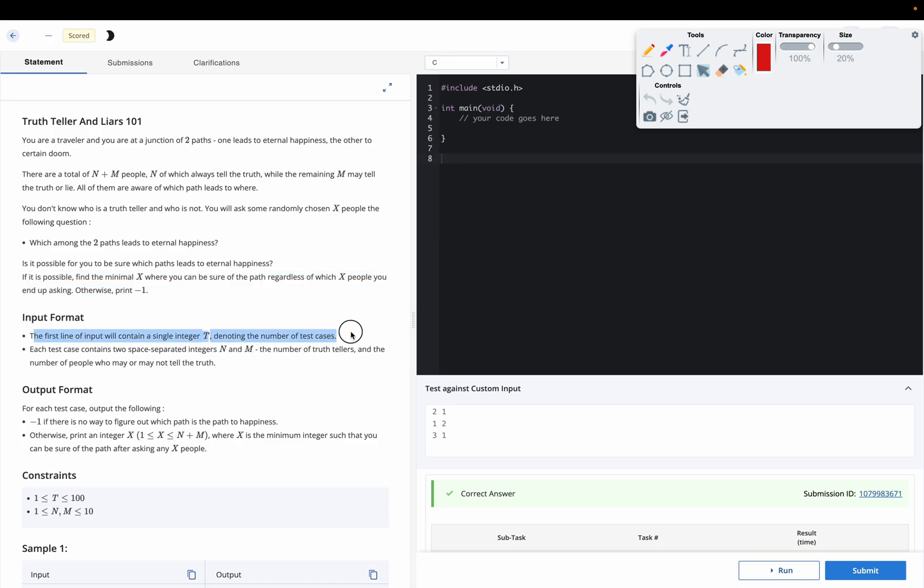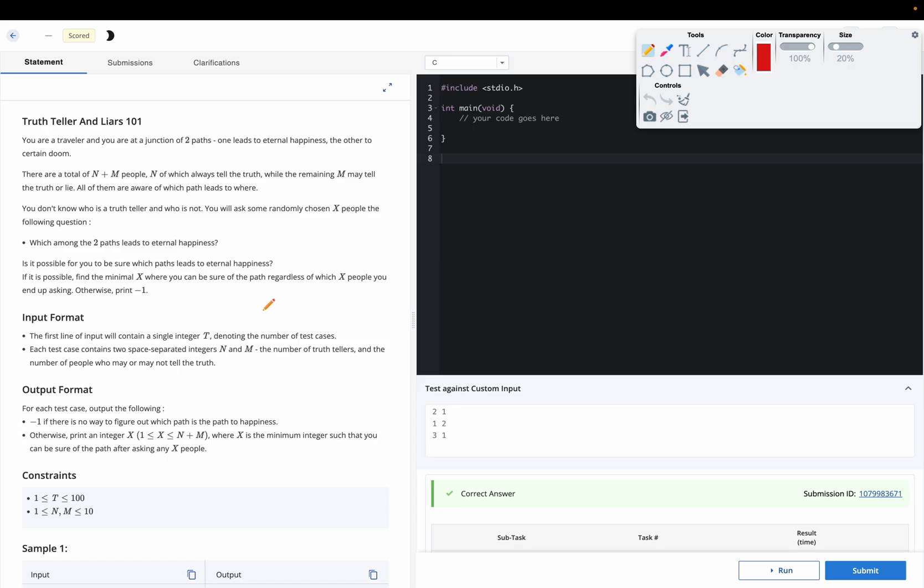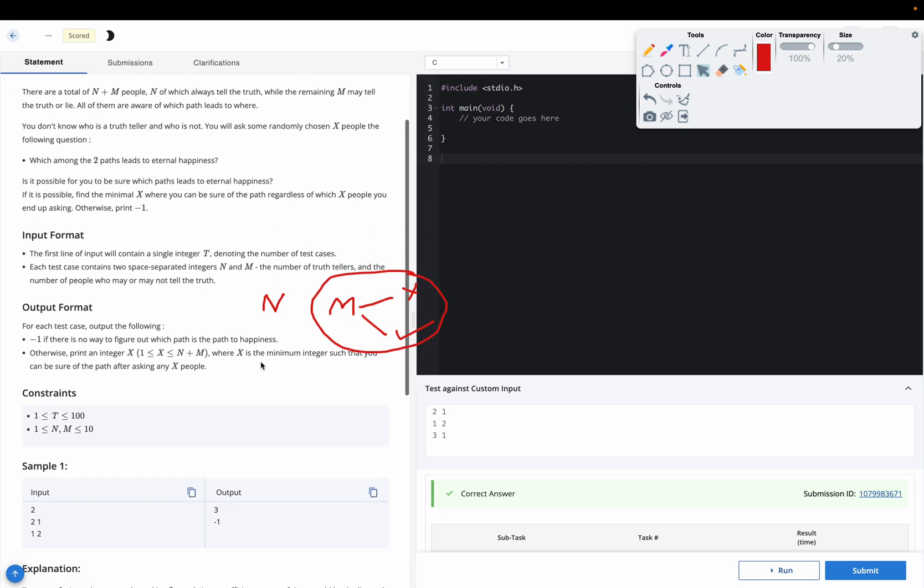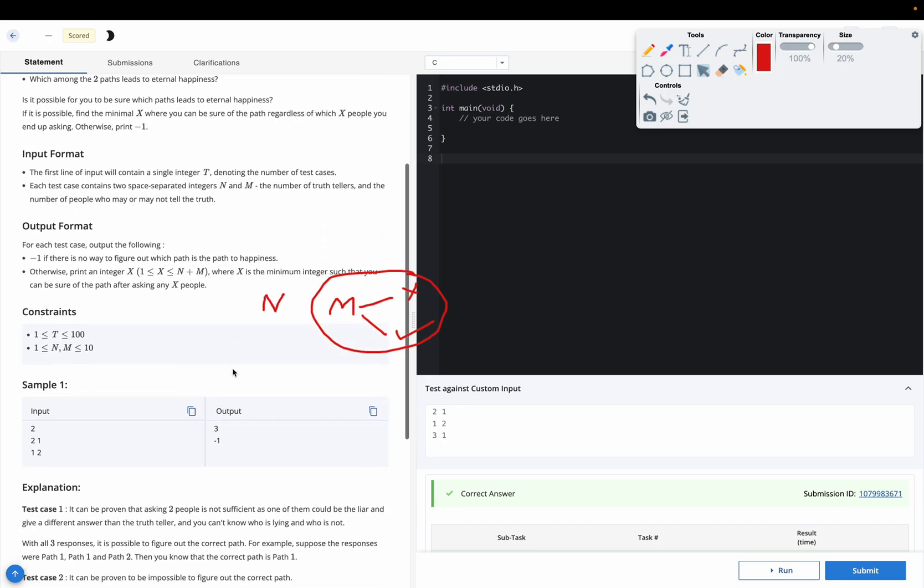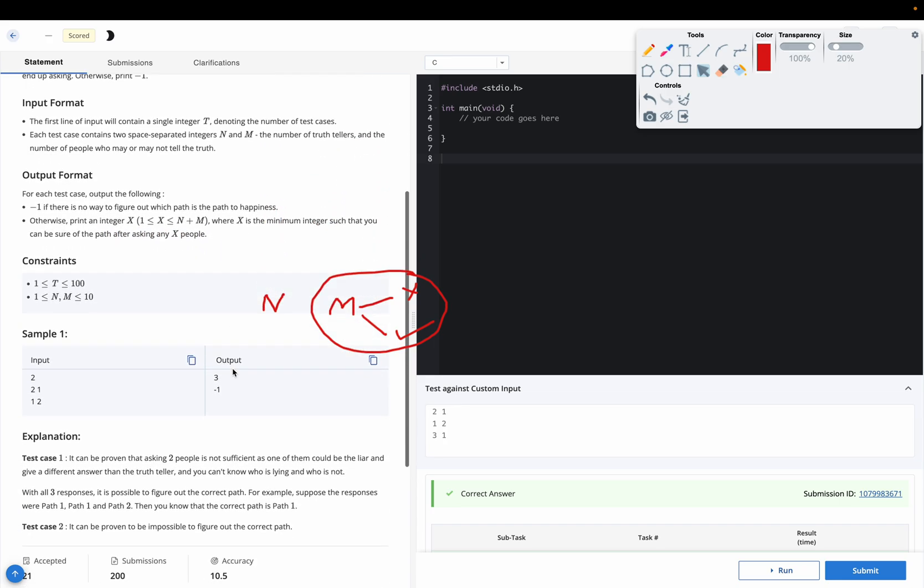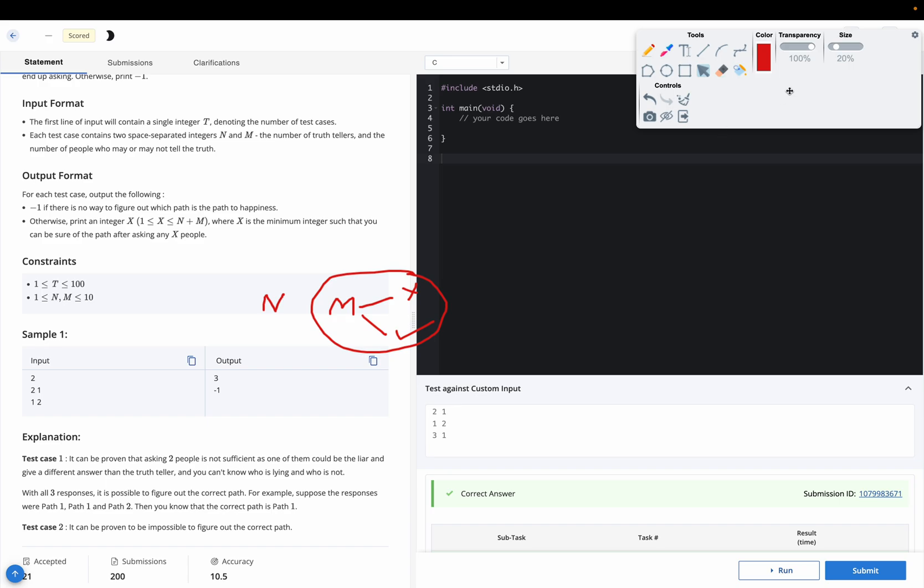So we have t the number of test cases and n and m the number of truth tellers and number of people who may or may not tell the truth. One thing is sure, we have n people who always speak the truth and m people who may not speak truth. There is uncertainty in m people. We need to output minus one if there is no way to figure out which path is the path to happiness. Otherwise print x where x is the minimum integer such that you can be sure of the path after asking any x people.